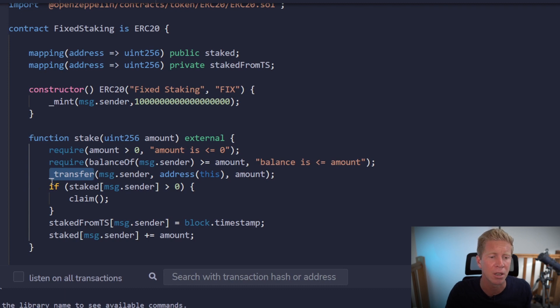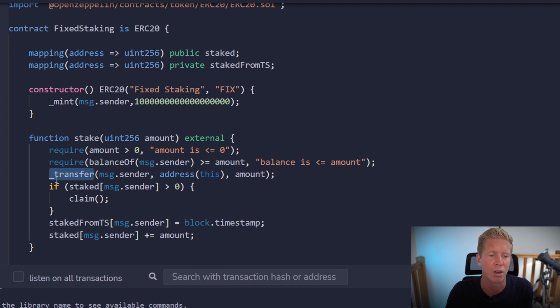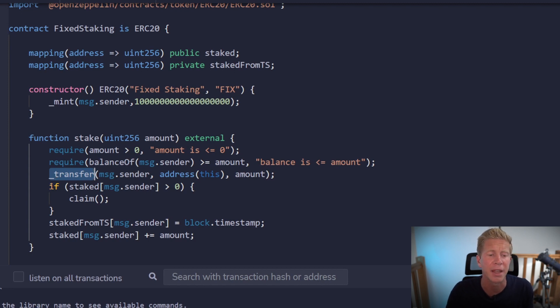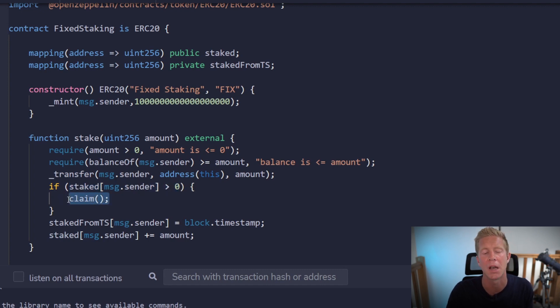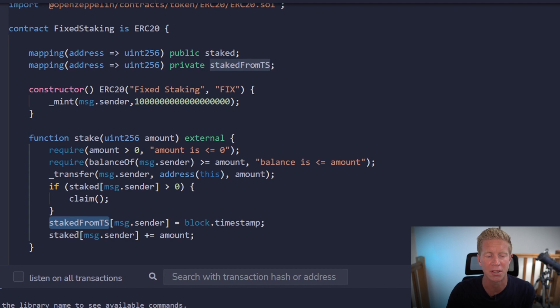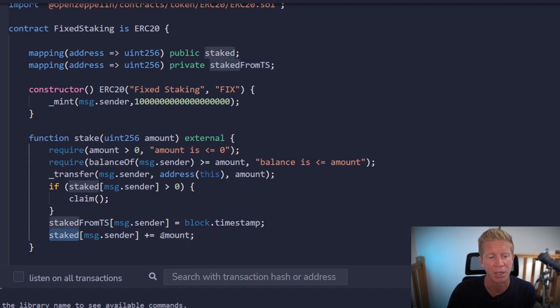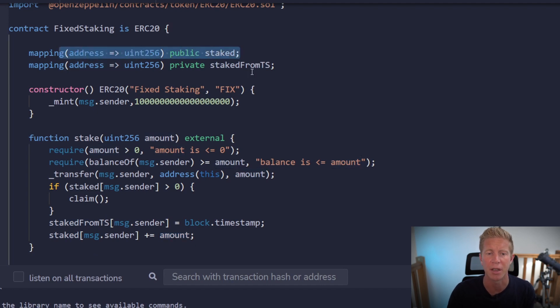We then go ahead and update the staking, so if the user's already staked tokens, they're going to claim them first. This makes sure that the rewards are up to date. Then we're going to update the state for a timestamp, so we're just going to log when the user staked their tokens. We're going to add the amount that they've staked to the mapping here, which is the amount of tokens that they've got staked and are owed.